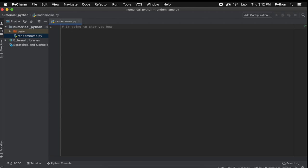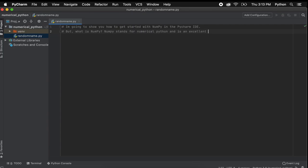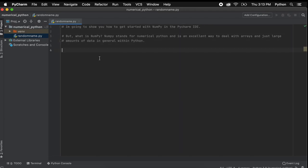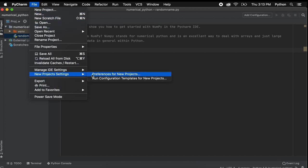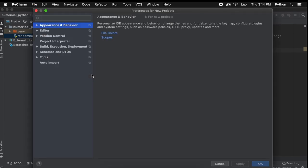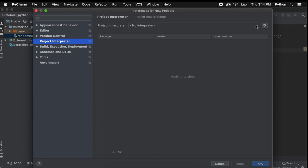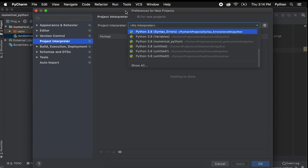In this quick video I want to show you how to install numpy to the PyCharm IDE. First I just want to speak a little bit about what numpy is. Numpy stands for numerical Python and is an excellent way to deal with arrays and large amounts of data in general within Python. To add numpy to our PyCharm IDE we first open our Python file in which we want to import numpy. Then we go to the new project settings and select preferences for new projects. From here on the left menu bar you should see project interpreter — just go ahead and select the one in which you need numpy for.